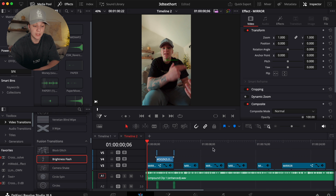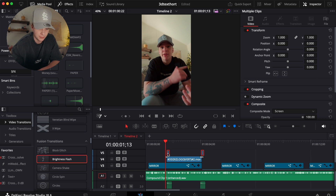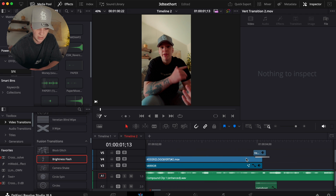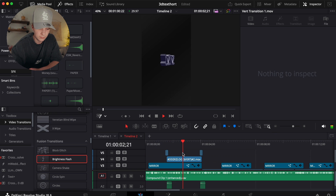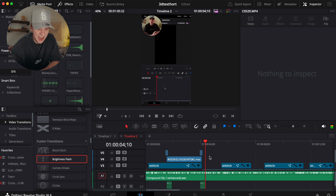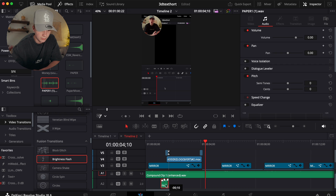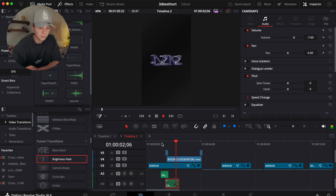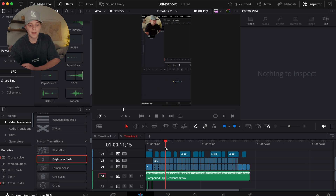Another option is a film burn. I have a film burn pack from Creative Ryan — he's absolutely insane. If you don't like the camera flash, use a film burn instead. Combined with my essential sound effect pack and a cam snap sound, it sounds incredible. You can highlight and copy that combo over to your next transition and it works perfectly.